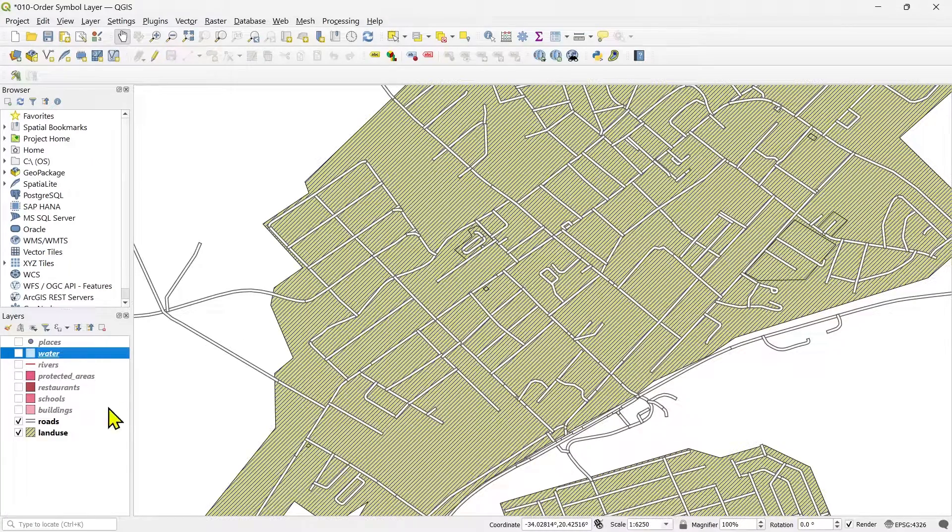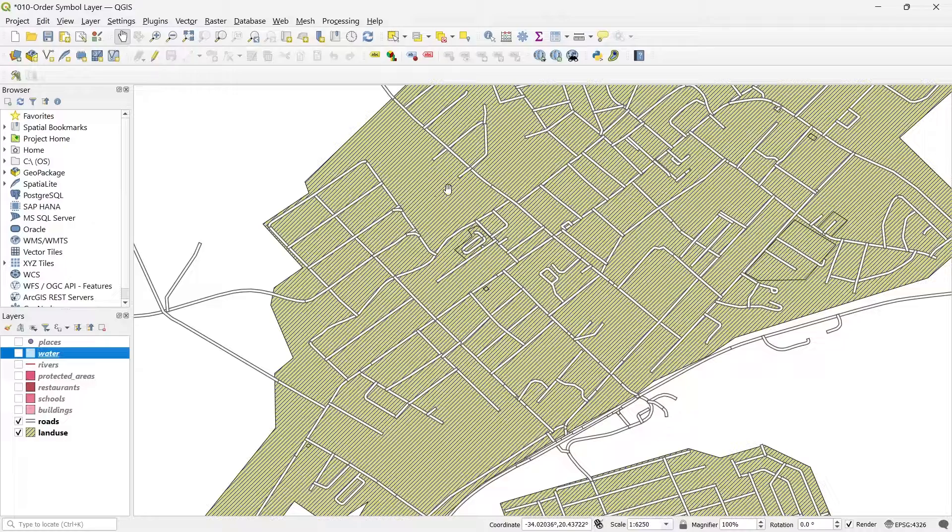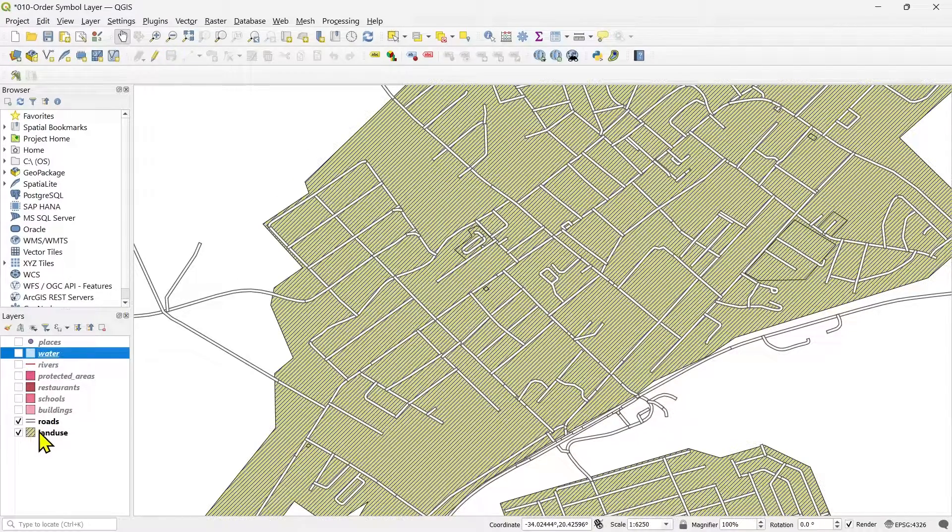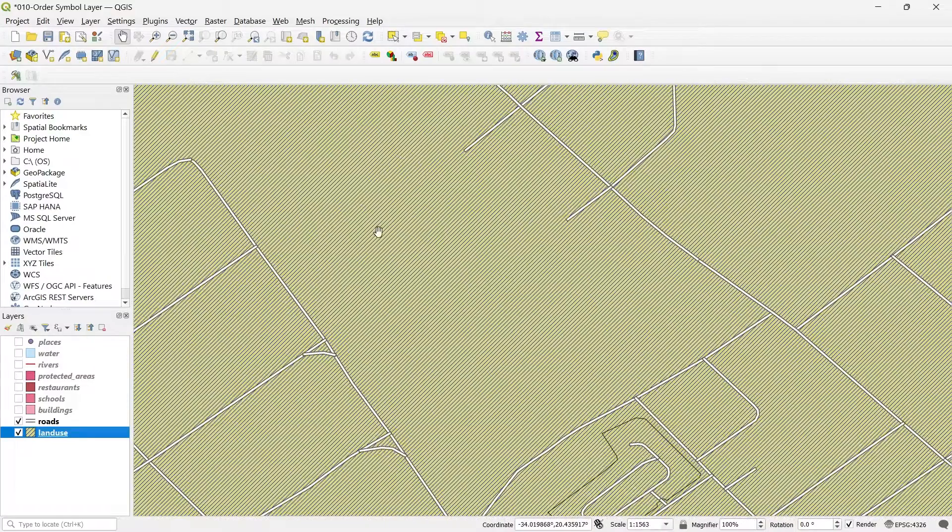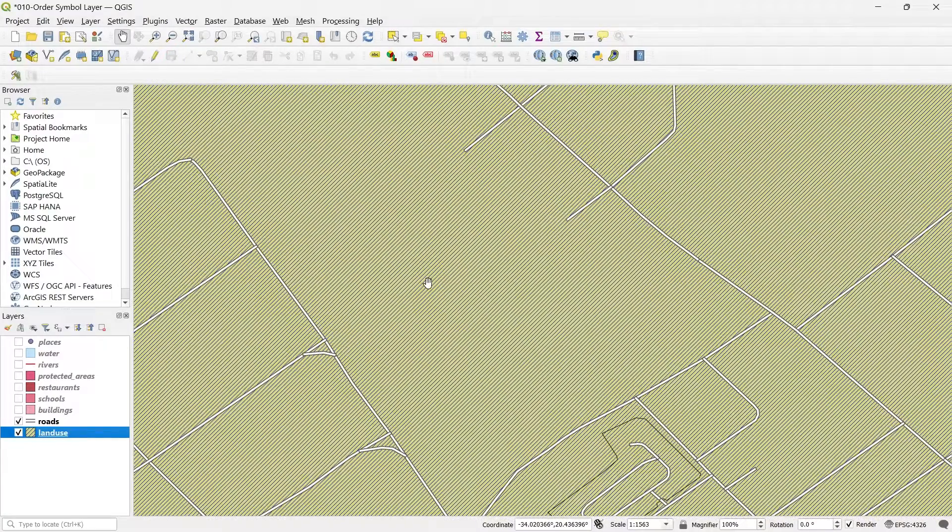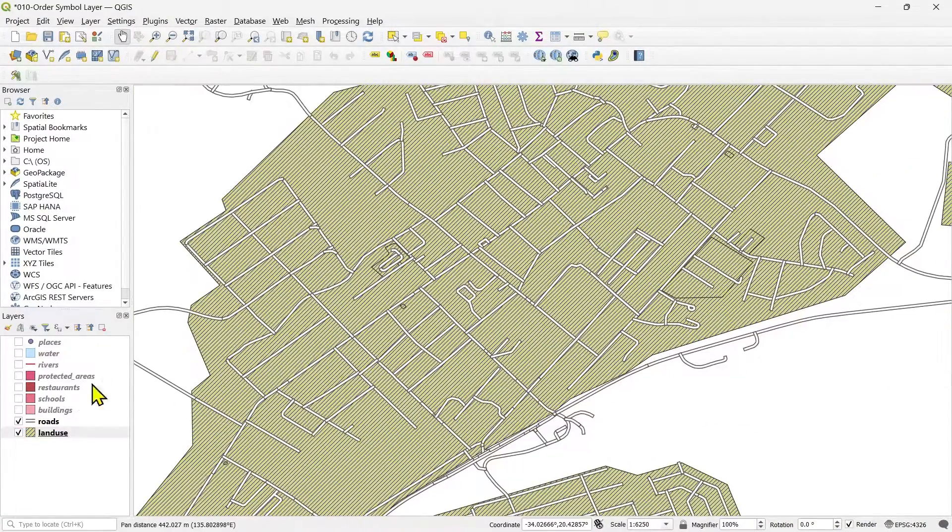Welcome back people to the QGIS course, Professor Piyush here. In the previous lesson, I showed you how to add symbol layers on the main layers. You can see the texture in the land use, these hatches.